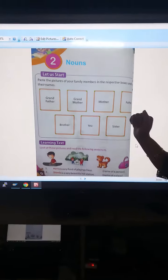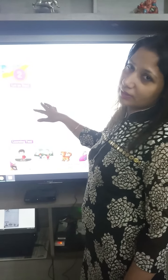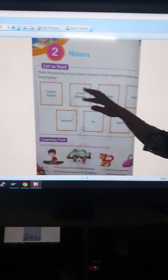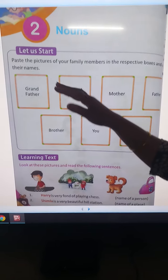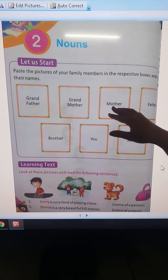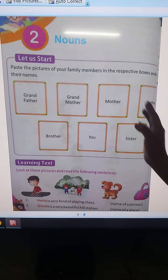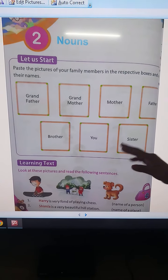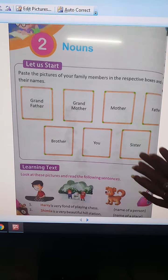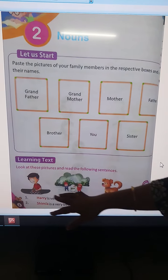Good morning everyone. We will do the chapter now, so let's get started. Before starting the chapter, this is your activity which you have to do in your notebook. You will paste the pictures of your family members here: first grandfather, then grandmother, mother, father, then brother, then your picture or your siblings like brother or sister.